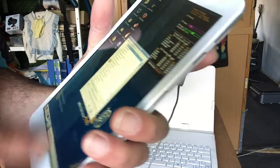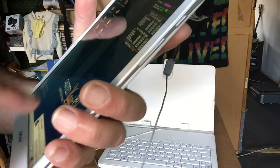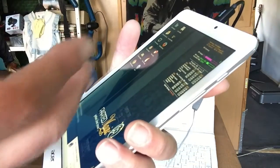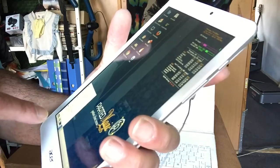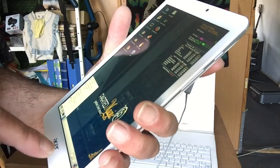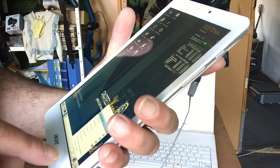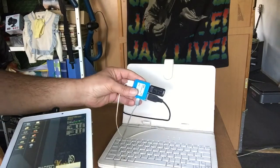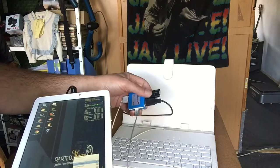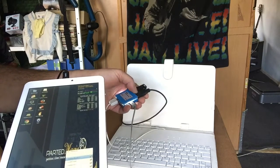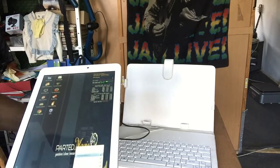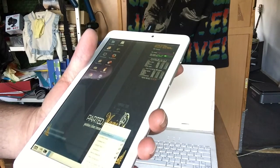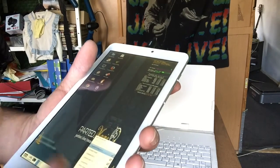Linux has started up and here we have Parted Magic — a complete, working Linux desktop. You will find that sound does not work, and the internal Wi-Fi chip may or may not work. In my case I have to use a little USB Wi-Fi stick — this one is very compatible with Linux and even Mac. It has the RT2500 chipset from RALINK, and with it we can connect to the internet.